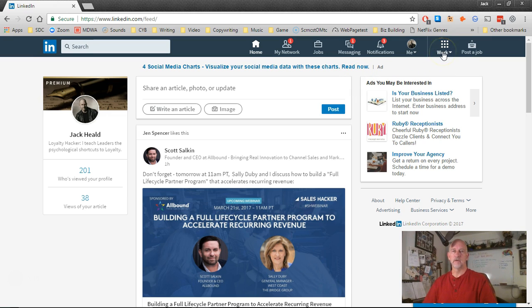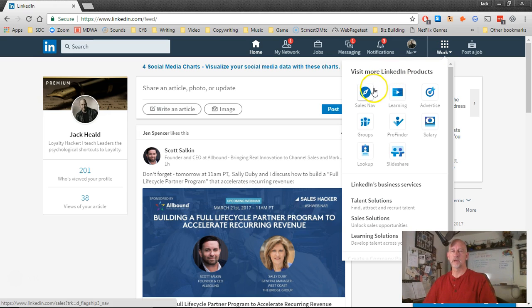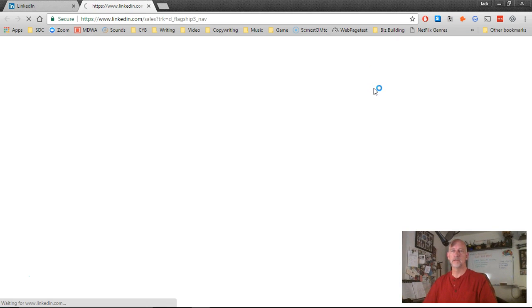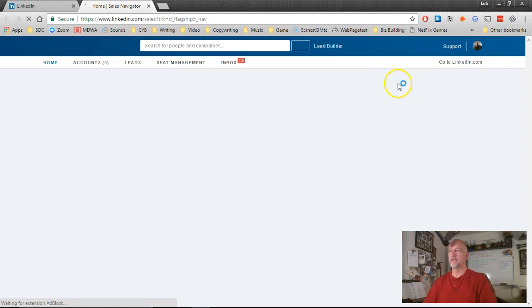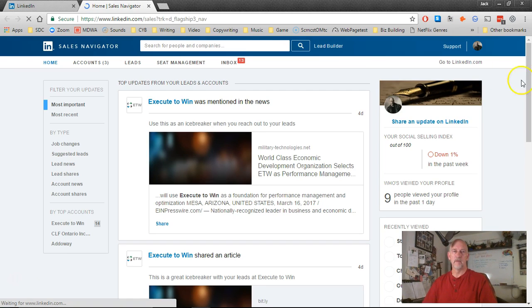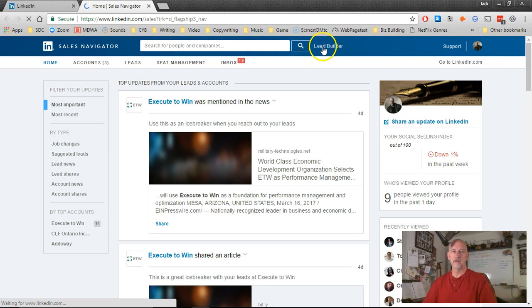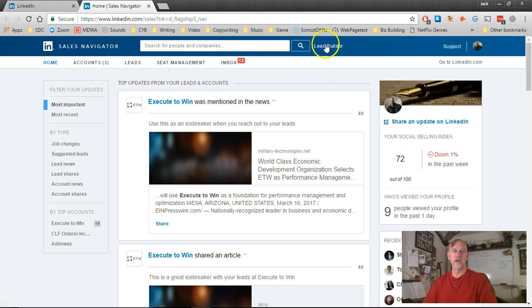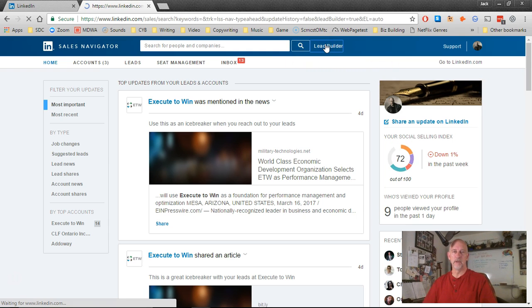The first thing you do on LinkedIn is click on Work, and then click on Sales Navigator. Now on Sales Navigator, you're going to click on Lead Builder.